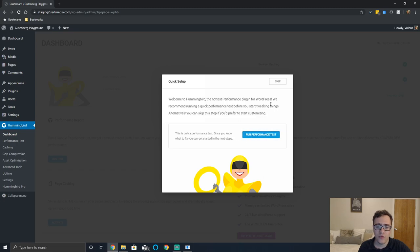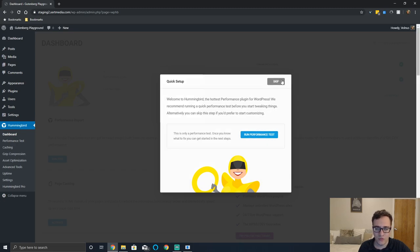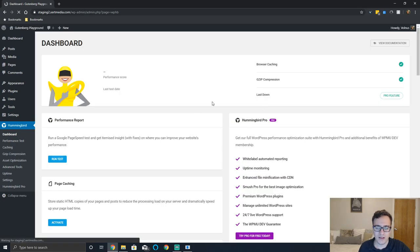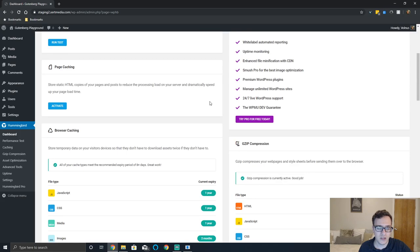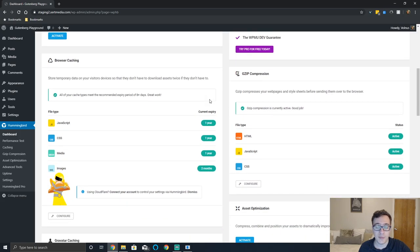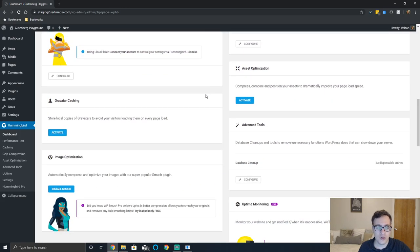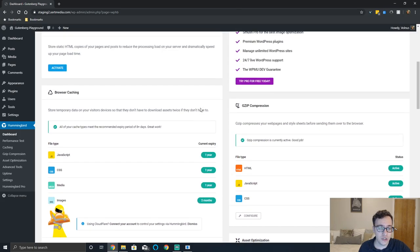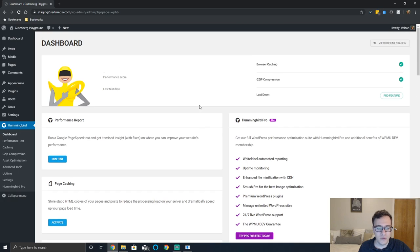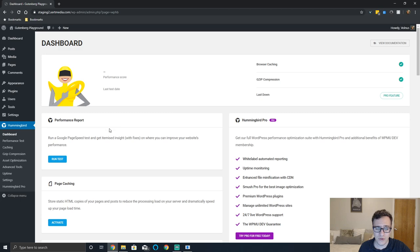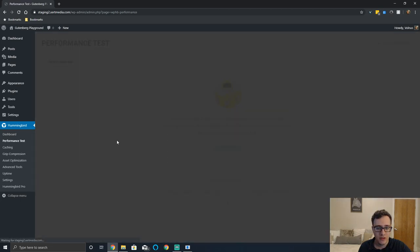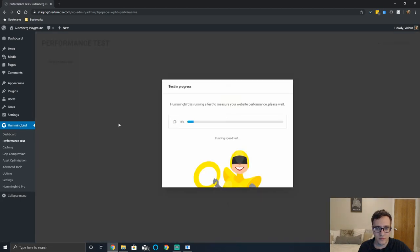You can skip the quick setup which we're going to do for the sake of this video and you can run a performance test which will help analyze and point out issues that it can fix. It's probably gonna upsell you on the premium version to fix additional issues.